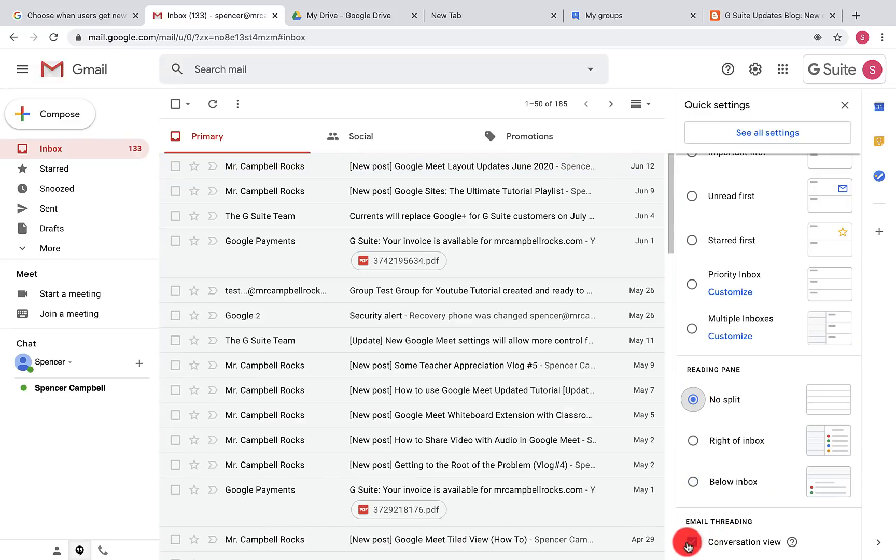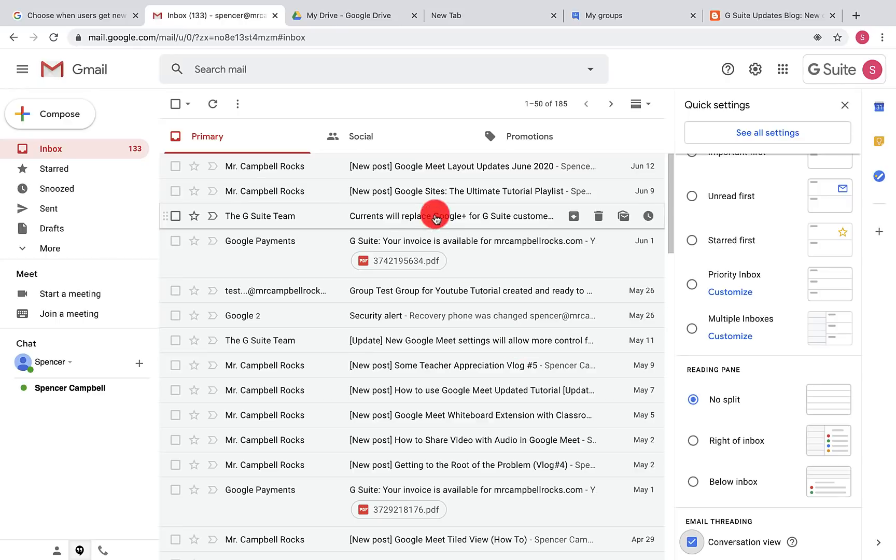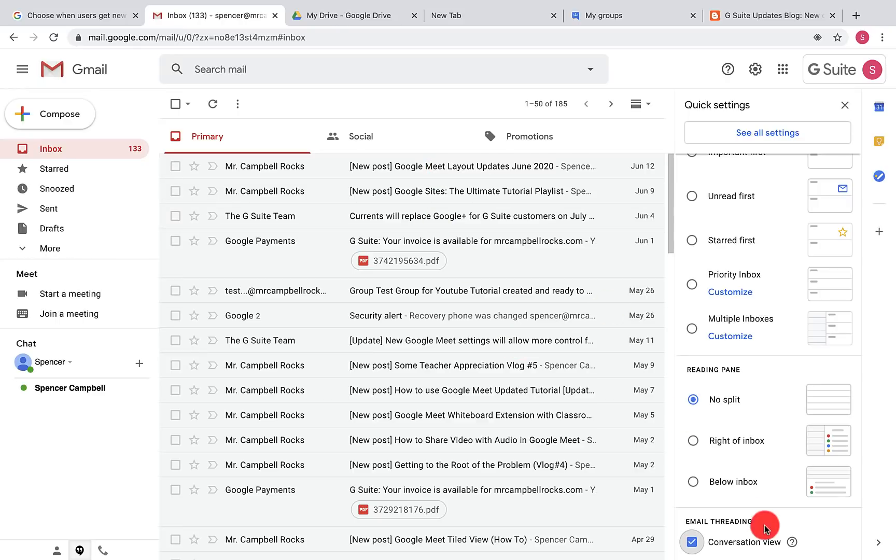As we scroll down here, email threading—we can do conversation view or not. I recommend keeping the conversation view on because then that shows if somebody replies to the email, in order, the way that that is set up.